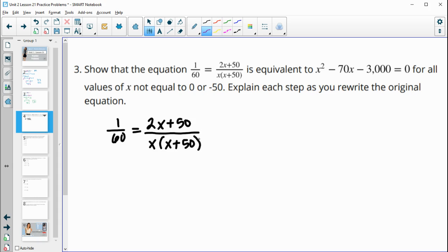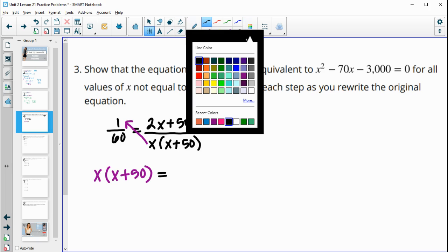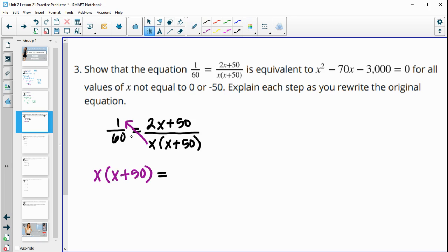Multiplying by all the denominators is essentially cross-multiplication. So we multiply x times x plus 50 times 1, giving just x times x plus 50. Then on the right, we multiply 60 up to get 60 times 2x plus 50. You can label this step as cross-multiplication.